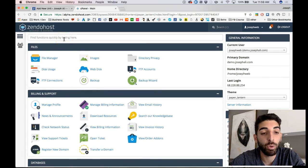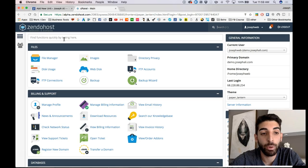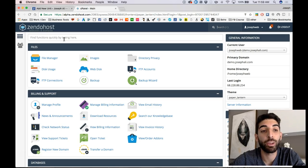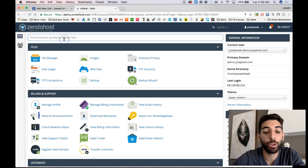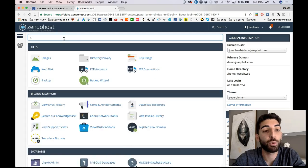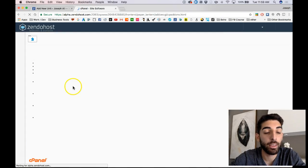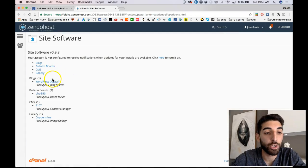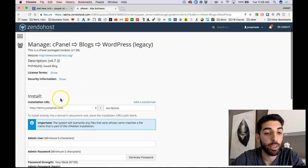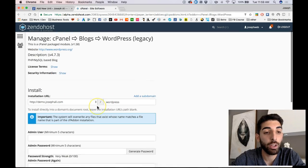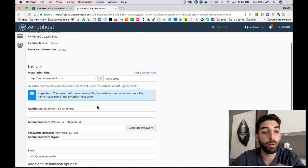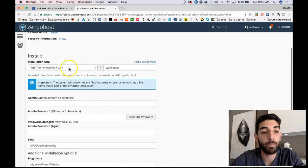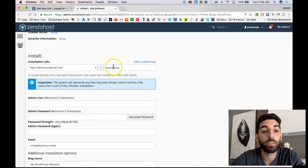For this tutorial, we're going to move forward and show you how to quickly create a WordPress blog. So you're going to search for site software, you're going to choose WordPress. And here, you're going to have a form to fill out and this is where you want to install your WordPress site.